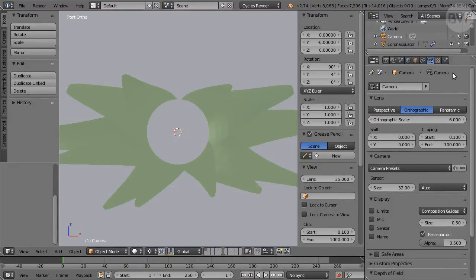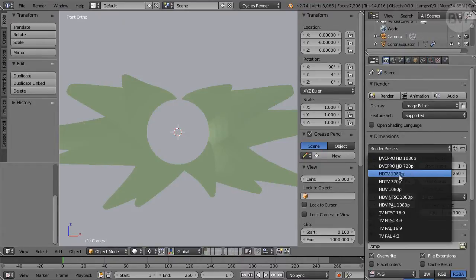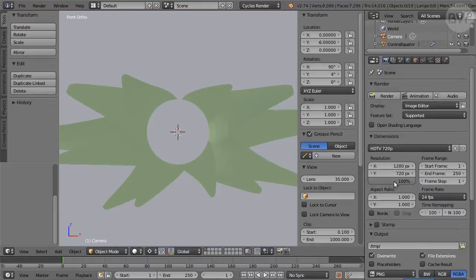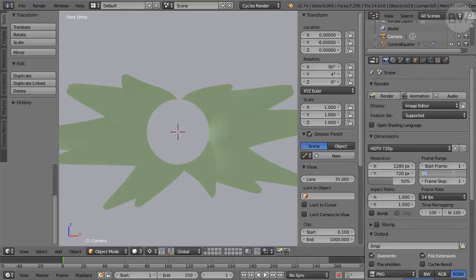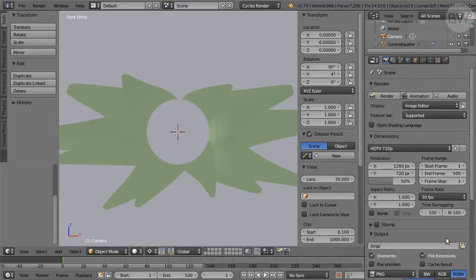In Render Settings, we will use the HD 720 preset for dimensions. For Preview Rendering, I will set Scale to 50%, set End Frame to 500, and for Maximum Compatibility, change the frame rate to 30 fps.